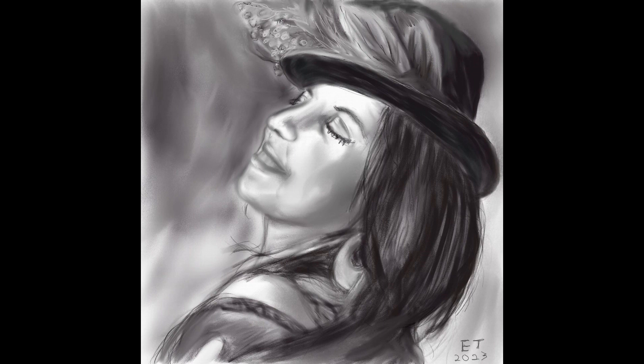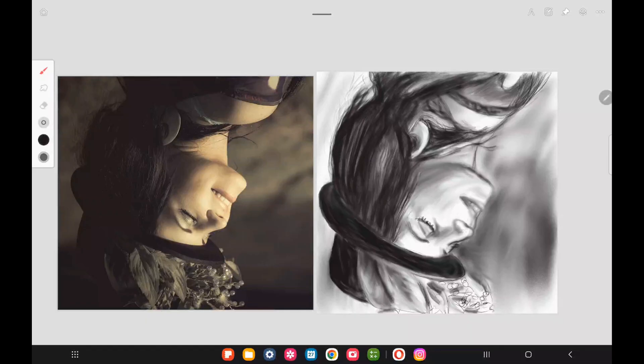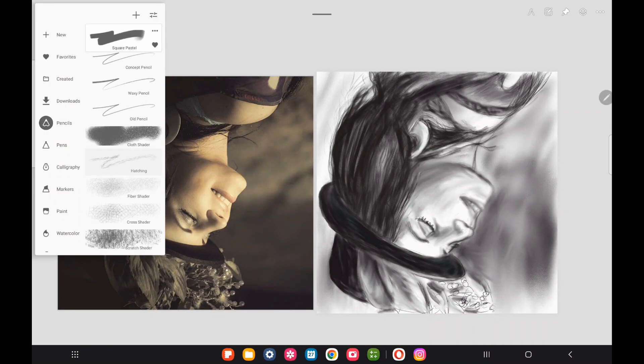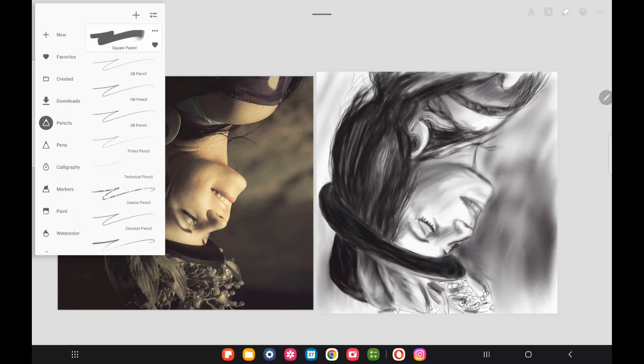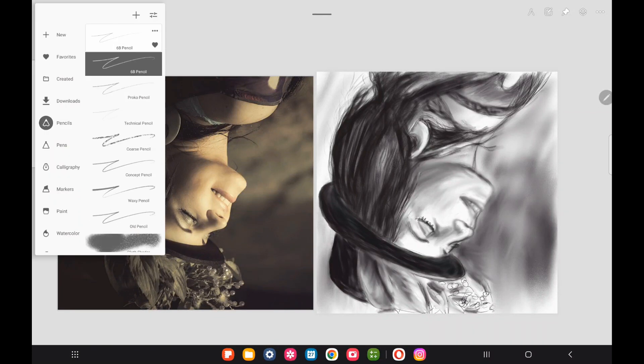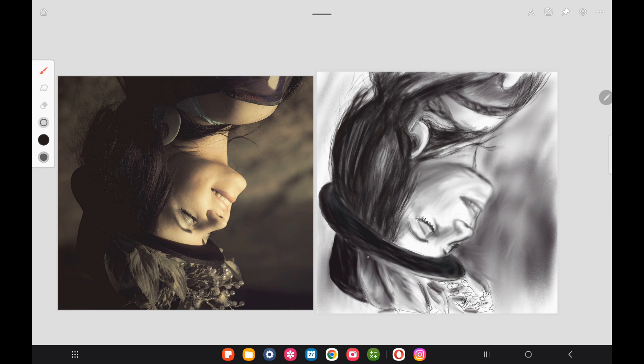The app I'm going to be using is Infinite Painter for Android. I like to use this app because it has a lot of materials that mimic traditional materials — pencils, pens, and things like that.